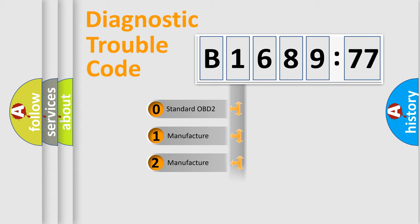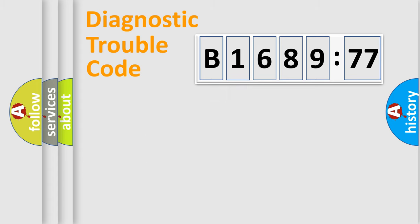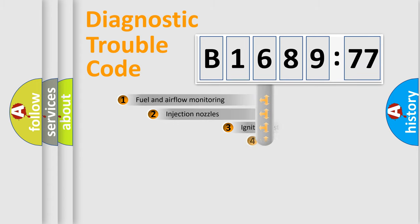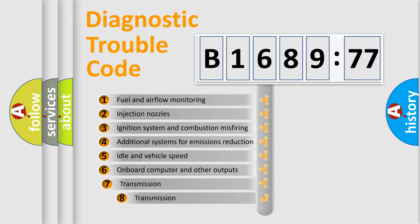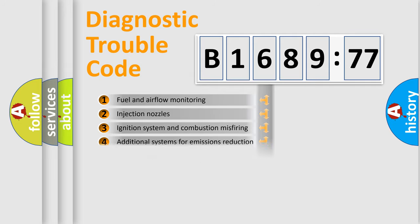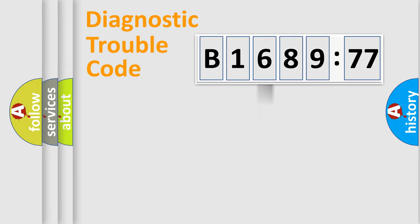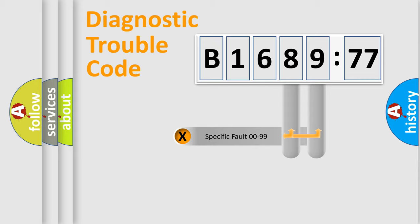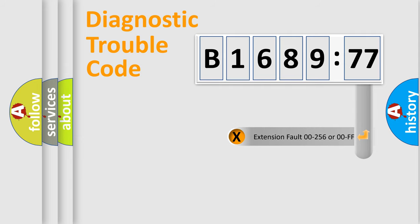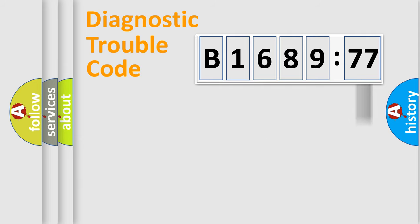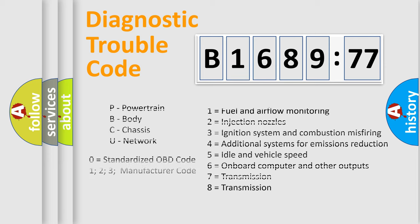If the second character is expressed as zero, it is a standardized error. In the case of numbers 1, 2, 3, it is a car-specific error. The third character specifies a subset of errors. The distribution shown is valid only for the standardized DTC code. Only the last two characters define the specific fault of the group. The add-on to the error code serves to specify the status in more detail.